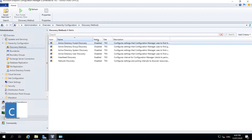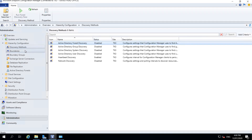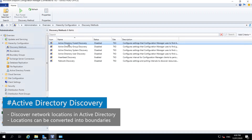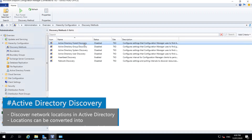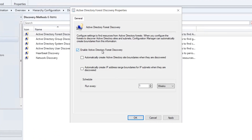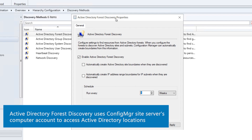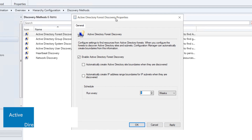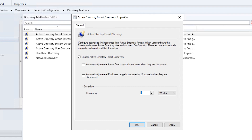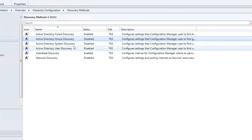Discovery Methods is very important. Heartbeat Discovery is enabled by default. We will also enable Active Directory Forest Discovery — right-click on it, go to Properties, and enable it. There are options to automatically create site boundaries, but we will create them manually so we don't need to tick those boxes. Active Directory Forest Discovery will use the computer account, which has full permissions on the System Management container created during prerequisites. Click Apply, then Yes, then OK.